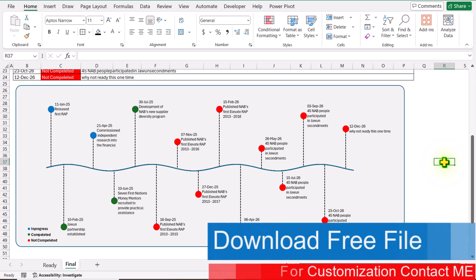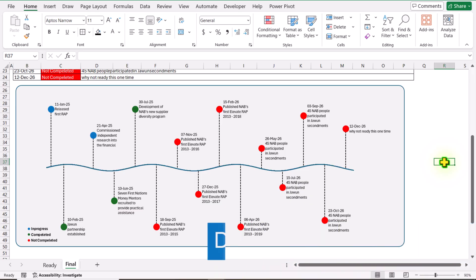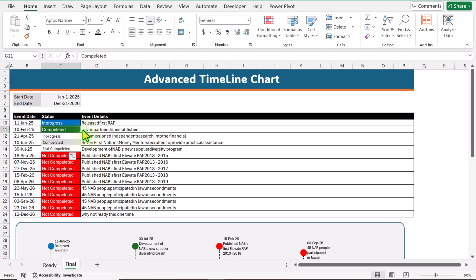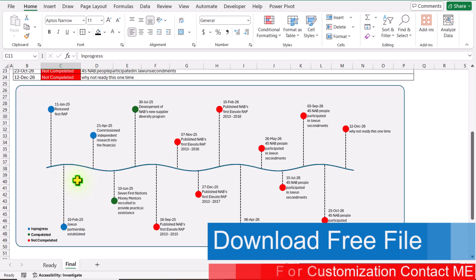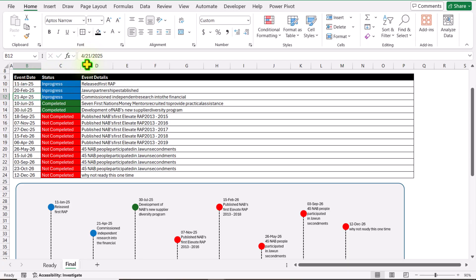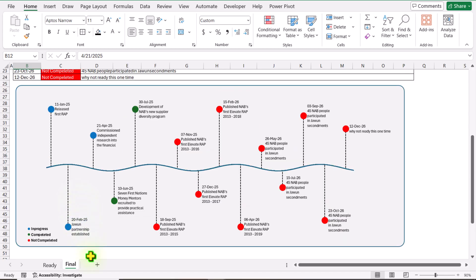In this video, I will show you how to create a nice interactive timeline chart in Microsoft Excel. I will also show you how to use my own template without learning the whole video. For example, if I scroll to the top area, I have the start date and end date of my events. We have another table with the event date, status of project, and event detail. On the status, we have a dropdown with three options.